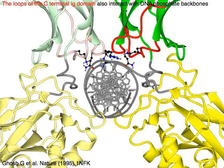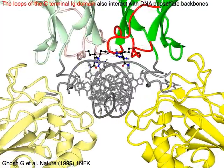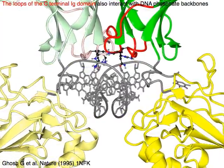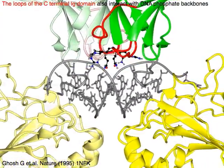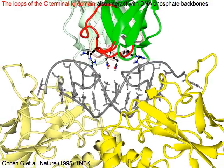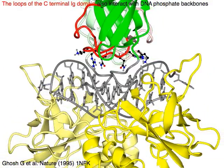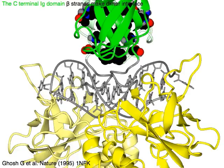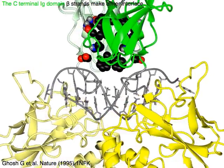The red loops of the green C-terminal egg domain also interact with DNA phosphate backbones. The C-terminal egg domain beta strands make the dimer interface.